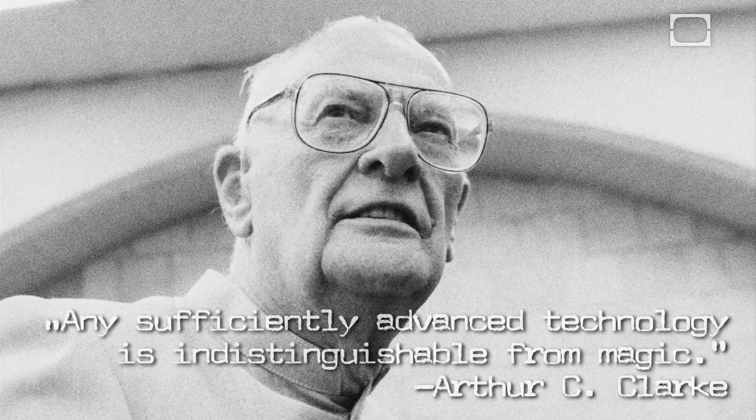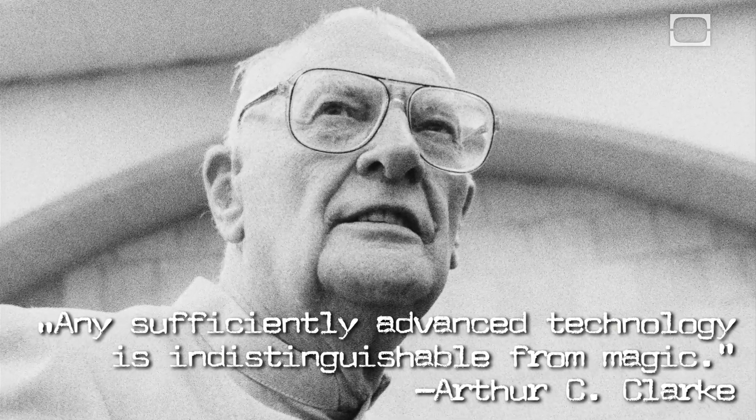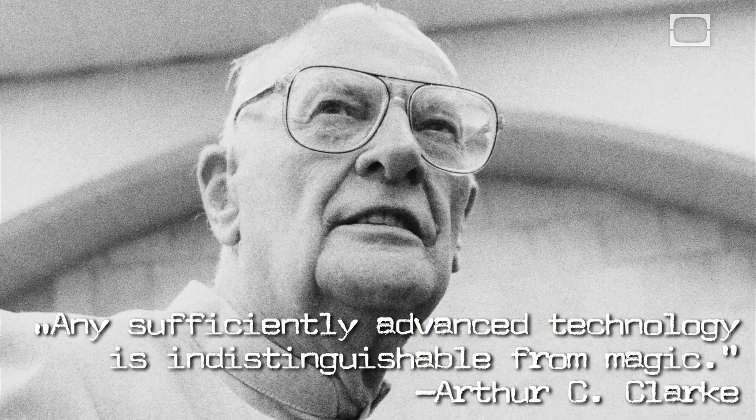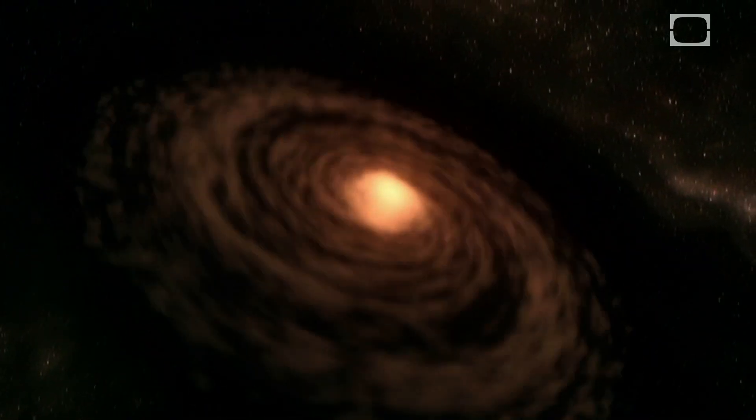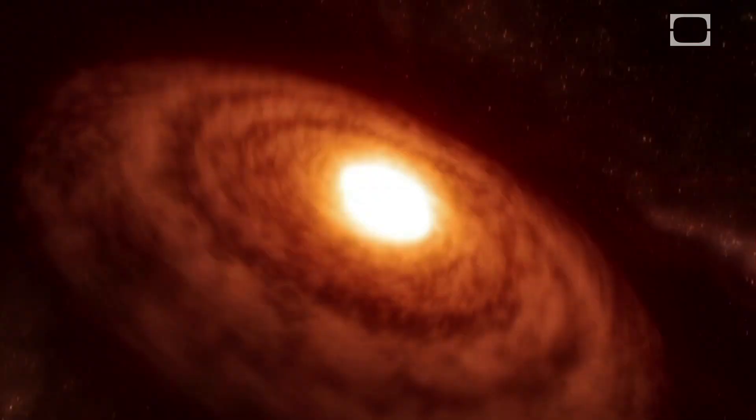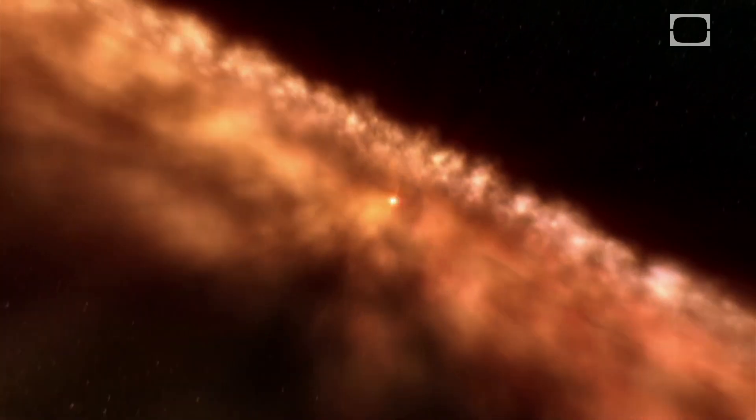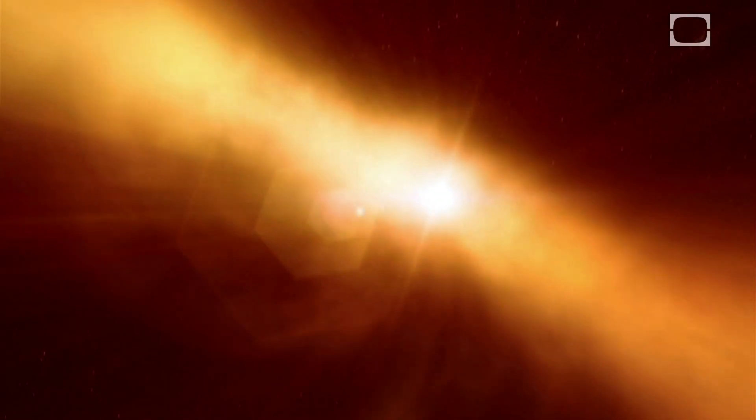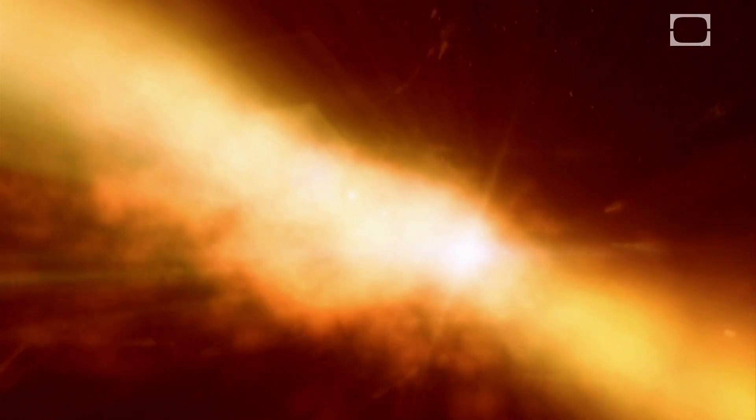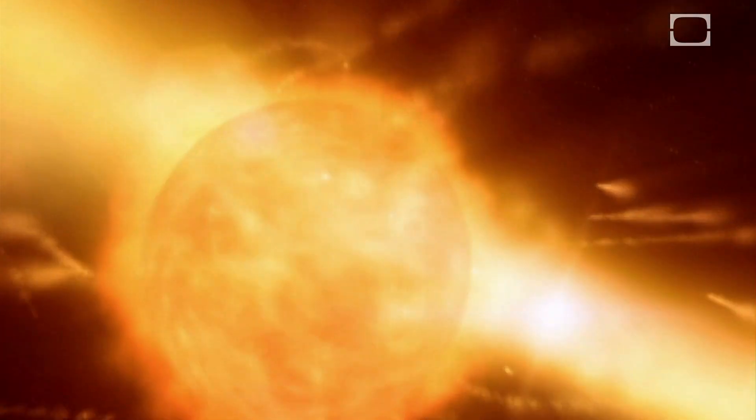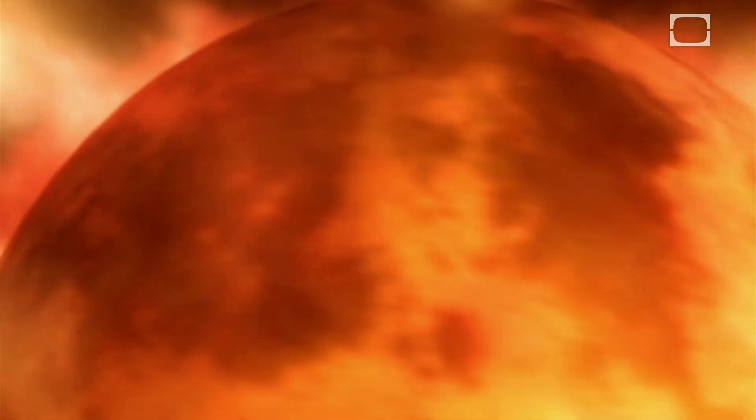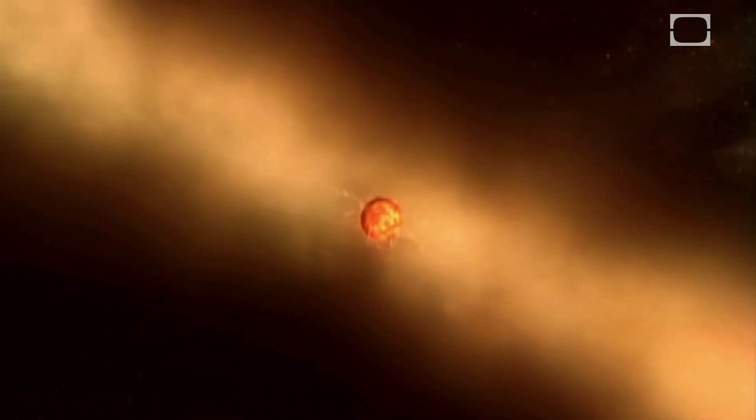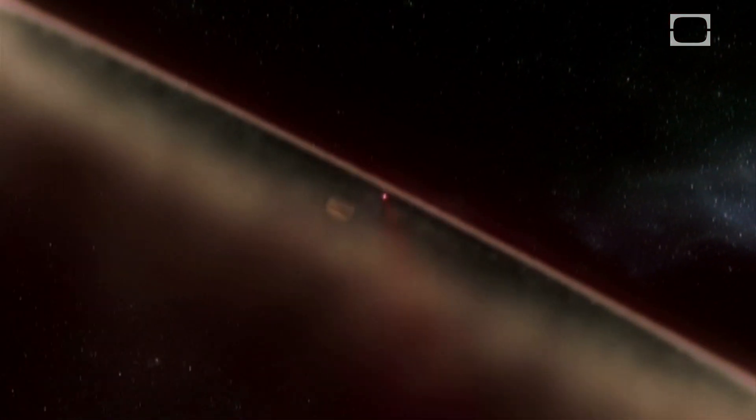The science fiction writer Arthur C. Clarke famously said that any sufficiently advanced technology is indistinguishable from magic. As scientists move past the limits of our understanding into a world where teleportation is possible and the entire universe might be a hologram, we have to wonder, have we reached this point already? If so, what happens next?